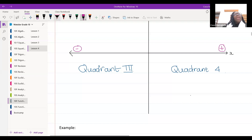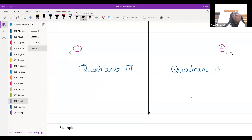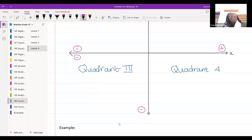In quadrant three, my x values would be negative and my y values would also be negative. In quadrant four, my x values will be positive and my y values would be negative.